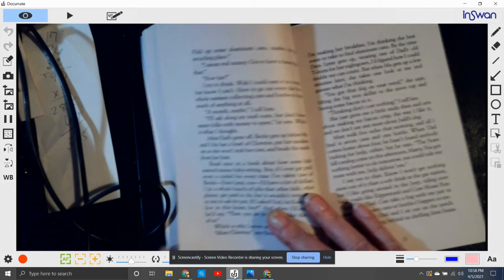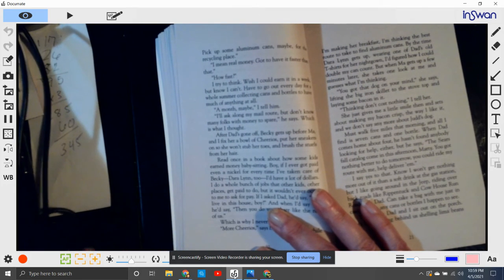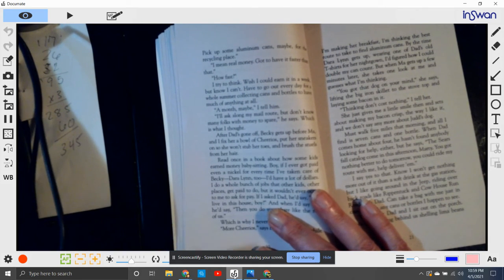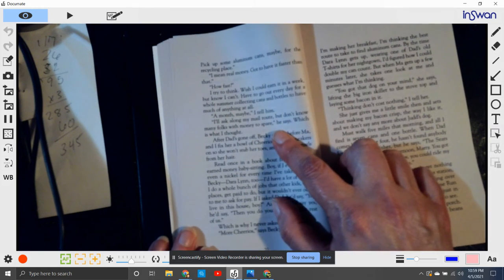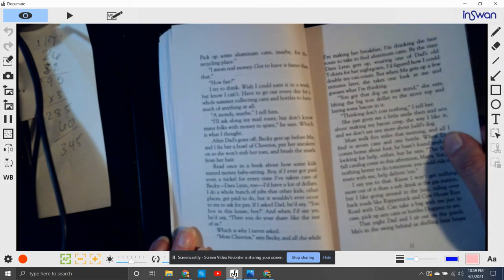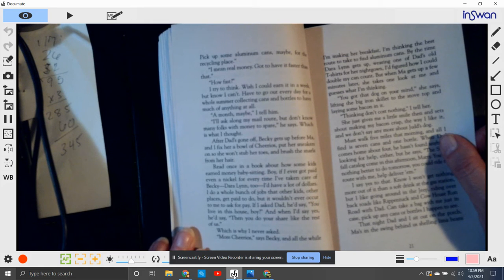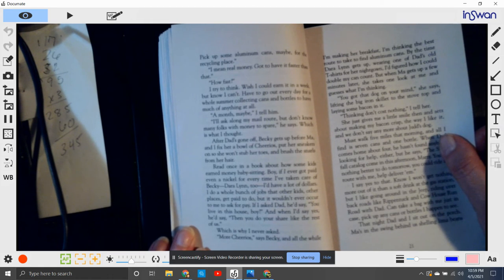Says exactly what I figured he'd say: collect some bottles, take them in for the deposit, pick up some aluminum cans maybe for the recycling place. I mean real money, I gotta have it faster than that. Well, how fast? I try to think. Wish I could earn it in a week, but I know I can't.